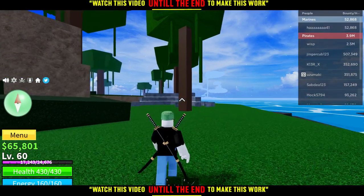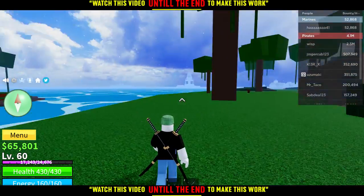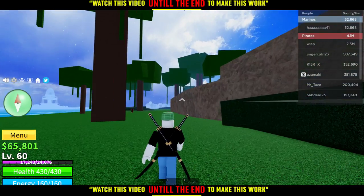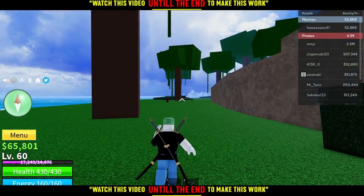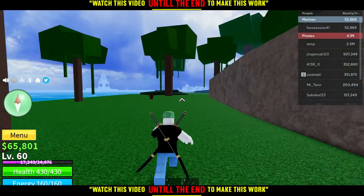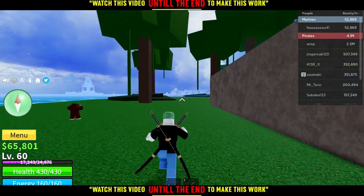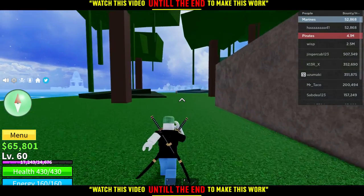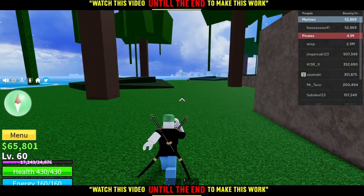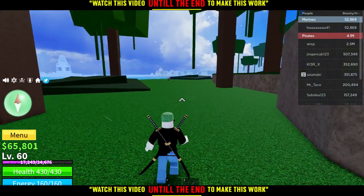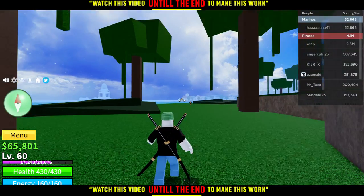If you want to walk fast again, just hit the Control button again and your character starts to walk fast again. So it's simply a toggle — press Control once for slow, press it again for fast.